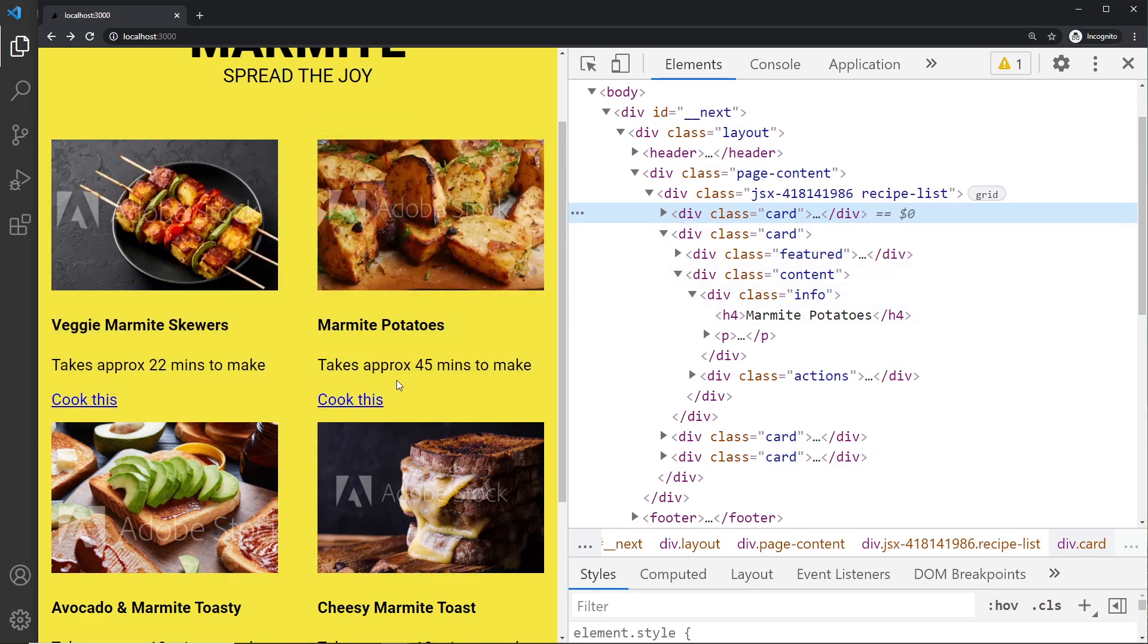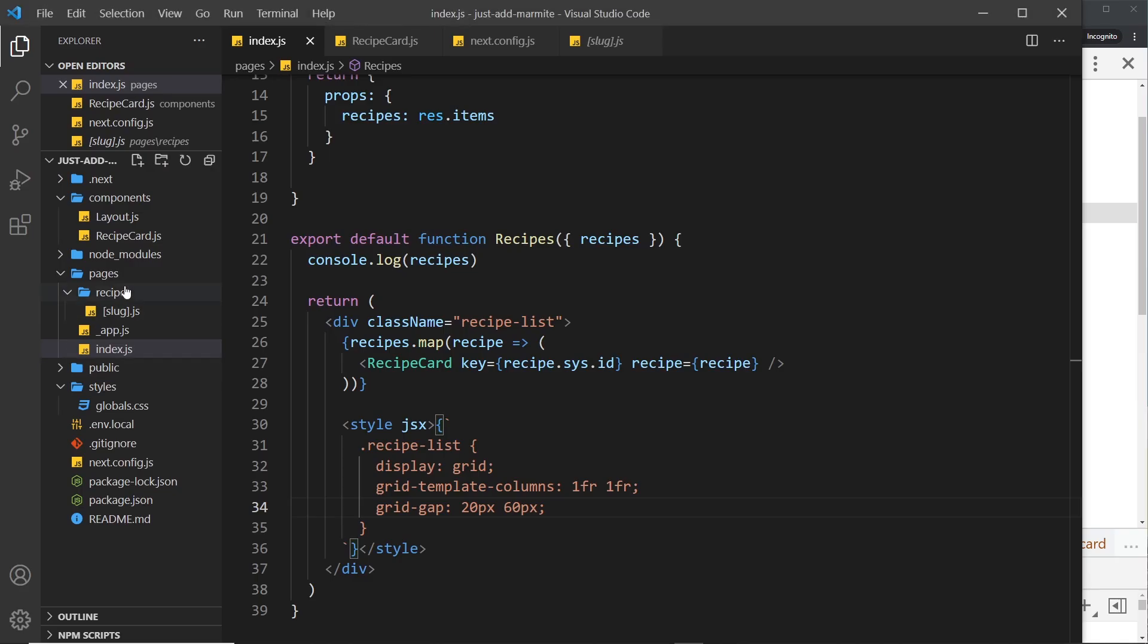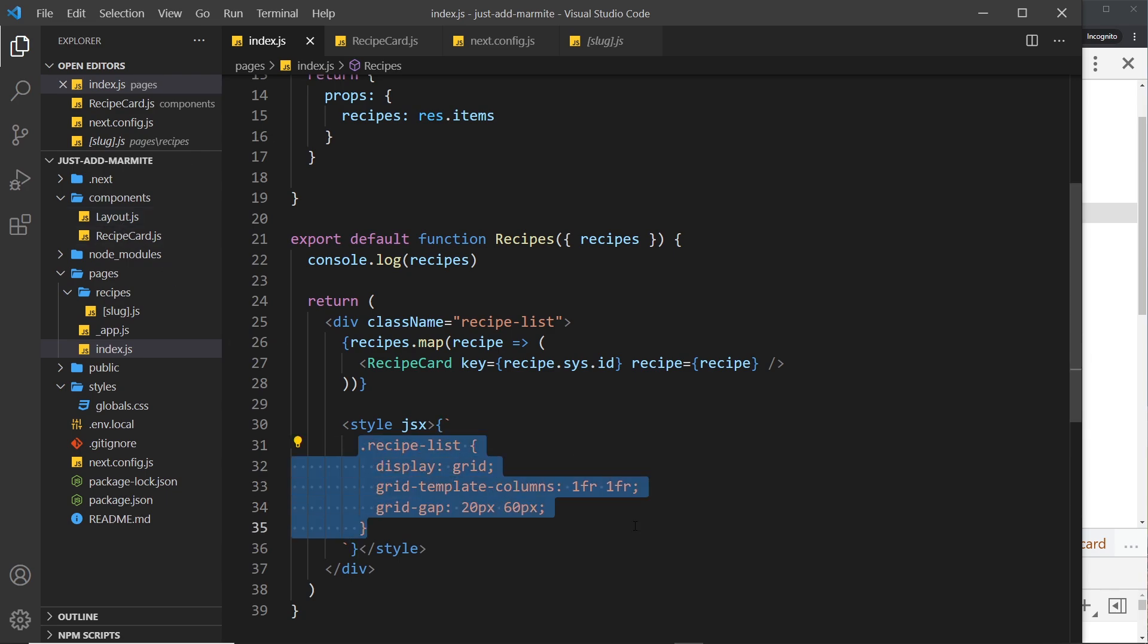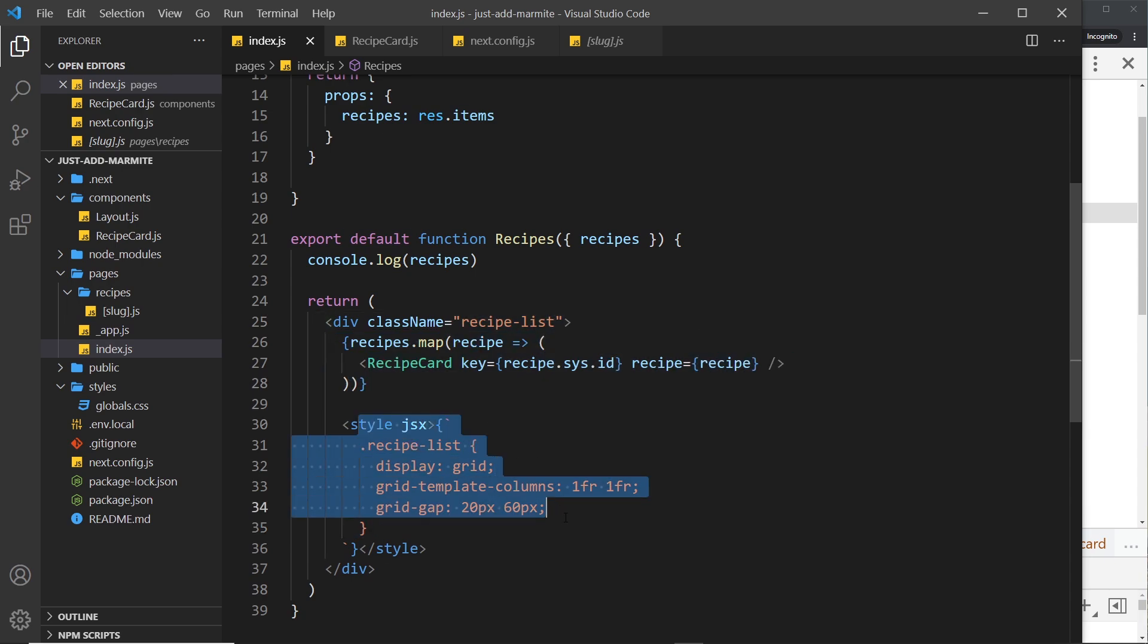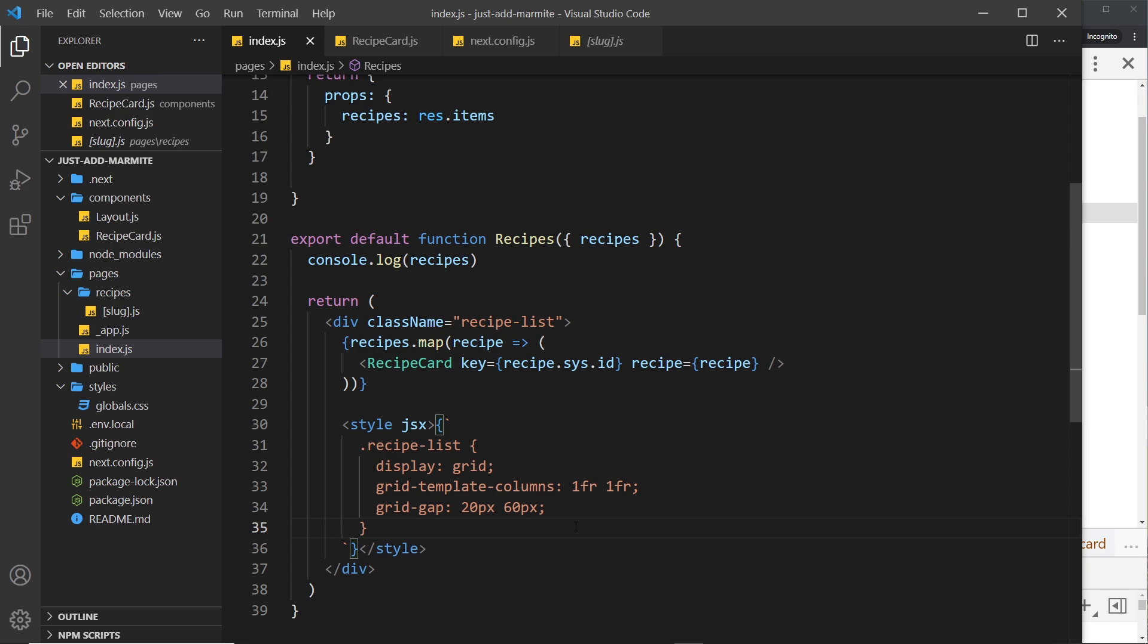And what that does is essentially scope the styles to this component only. So if I used a recipe-list elsewhere in the project in a different page, for example, these styles would not apply to them. They only apply to the recipe-list inside the component where we make the styled JSX. So that's pretty good - it scopes them automatically for us.